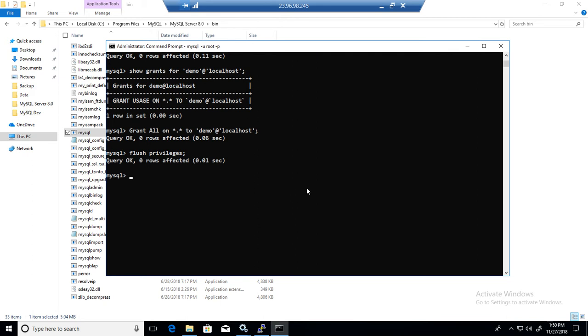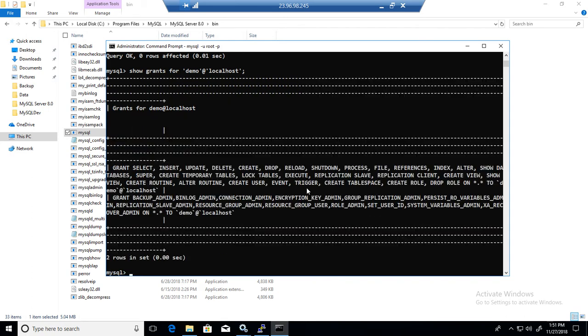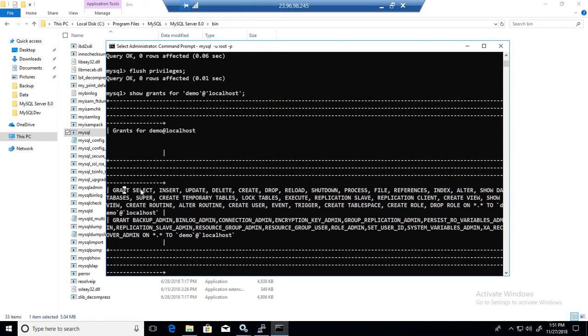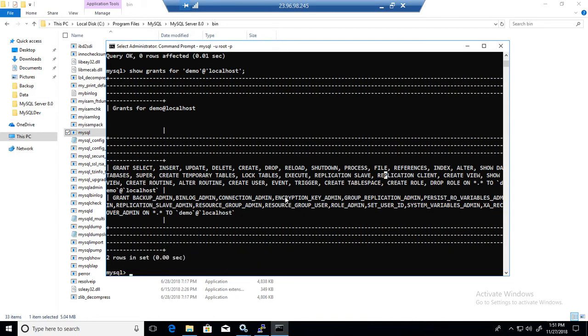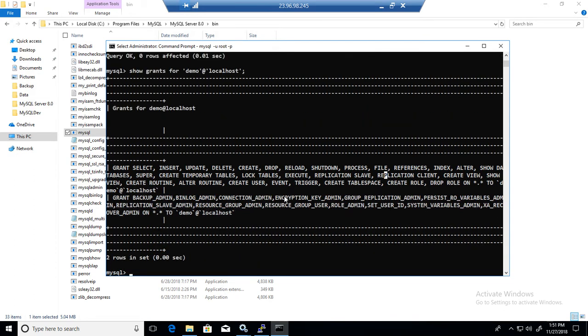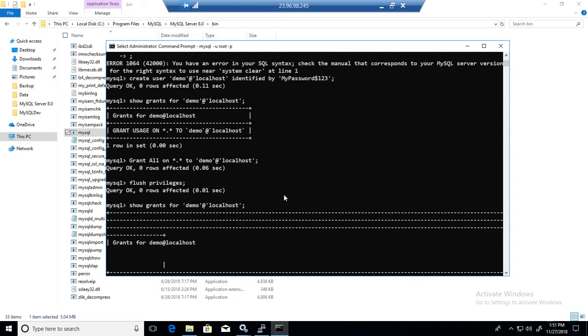And here we will say show grants for, so I'm just going to use the arrow keys to bring that, show grants for localhost. And now you can see that it has all those permissions. It has select, delete, update, insert, create objects, and all that. So it has a lot of permissions, because you have given all the permissions, so you have given grant all on everything to this demo host.